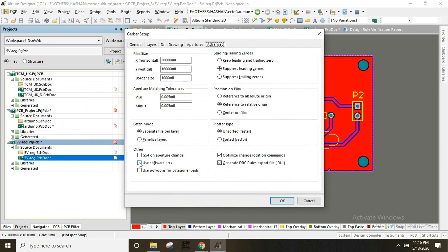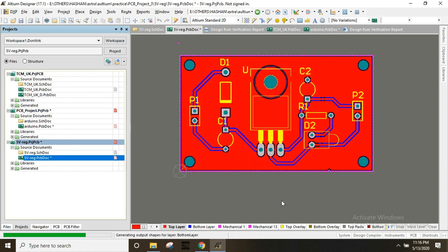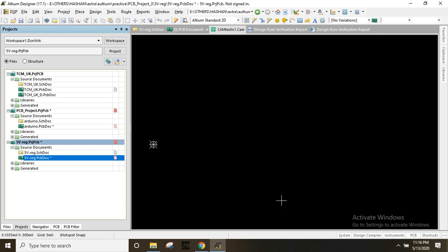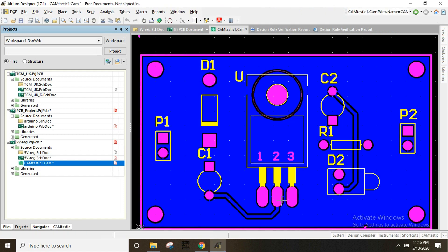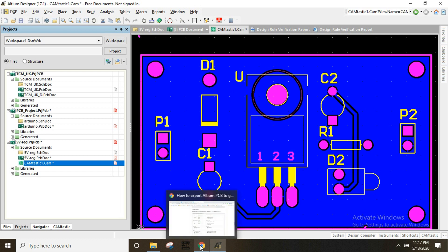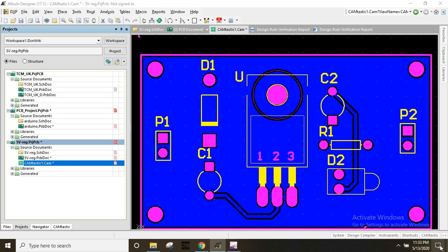In the software, click Run, then OK. The Gerber file will be generated in the project location. The files will be generated and uploaded to the file folder.